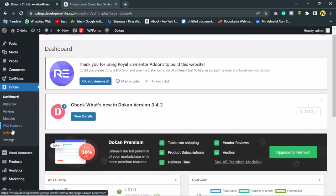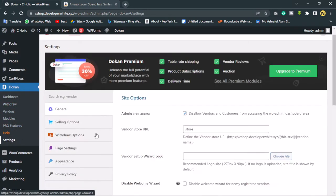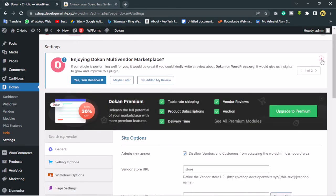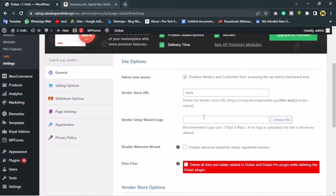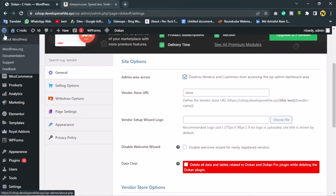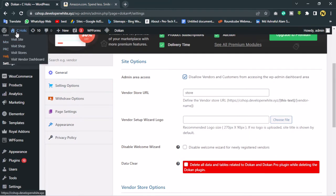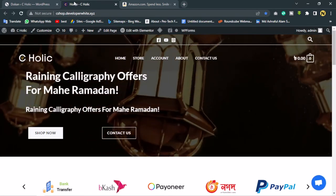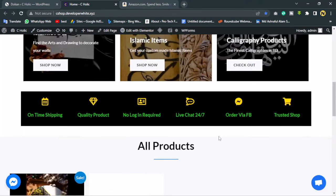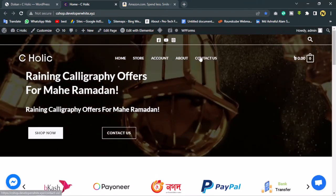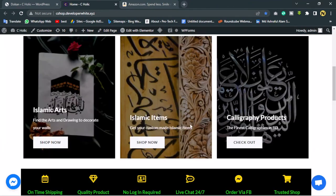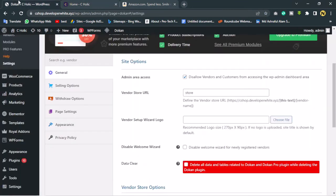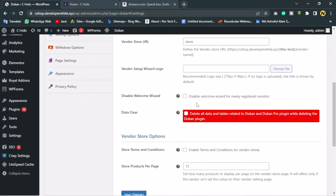Let's go to the Dokan settings to do a few more things. For 'Enable vendors and customers for messaging', let's turn this on. Vendors will not log into your WordPress backend — they will manage everything from the front end of your website. After installing the Dokan plugin, some new pages will be visible on the site, but I also need to add these pages to my menu. We can also set up a logo here.